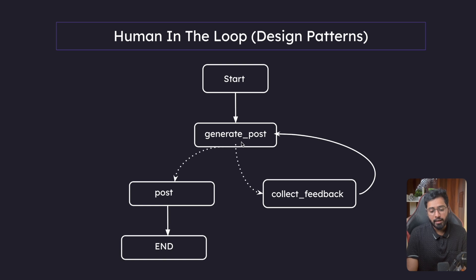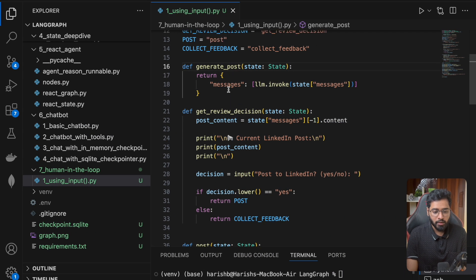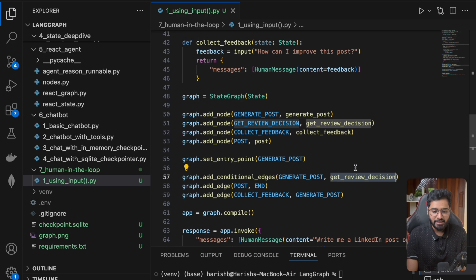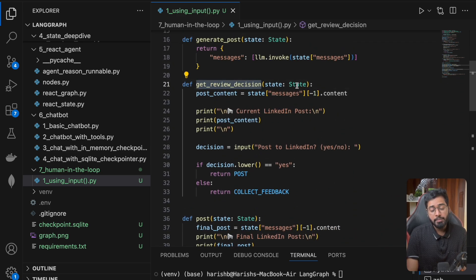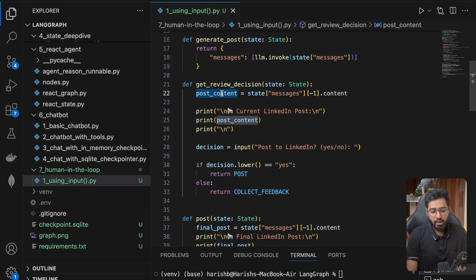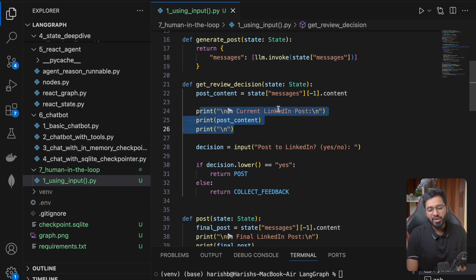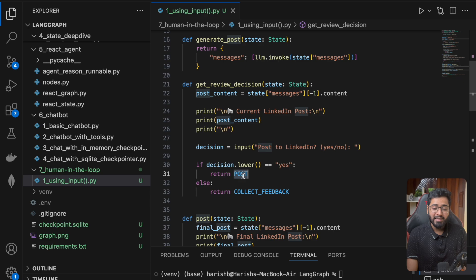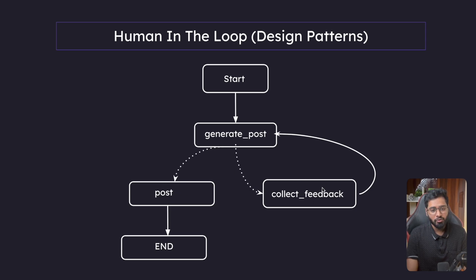So the generate post is done. As soon as it's done, we go to a node called get_review_decision. All that we're doing there is taking the last message — the AI message containing the LinkedIn post — printing it in the terminal as the current LinkedIn post, and then asking the user: do you want me to post to LinkedIn? Yes or no? Depending on the answer, we direct the flow of the graph to either the post node or the collect feedback node.